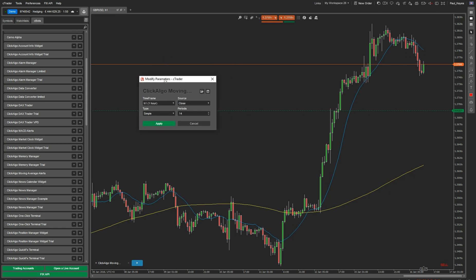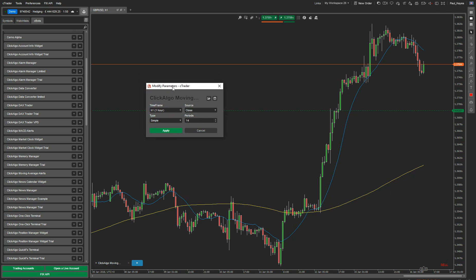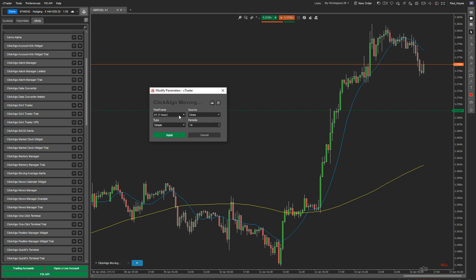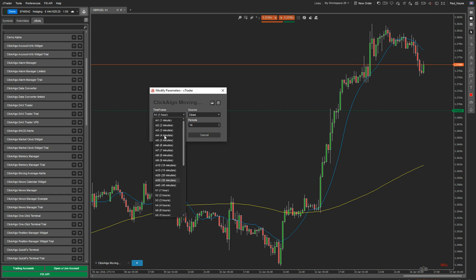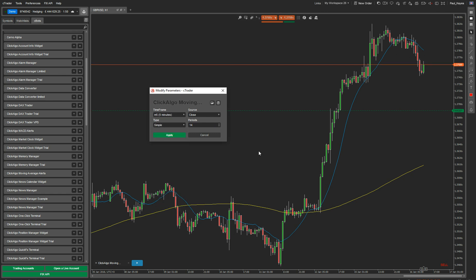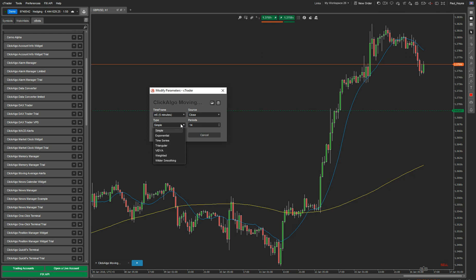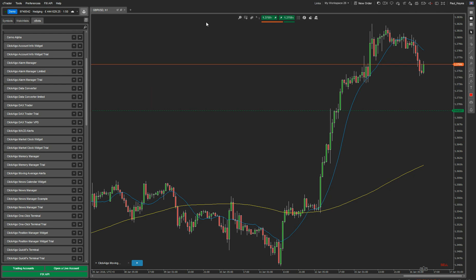When you first set up your moving average alert indicator, it comes up with some parameters you want to set. Even though the chart is set to one hour, you can set the time frame to anything you want — I'm going to do five minutes. You can choose the source as being high, low, close, or open. You can choose the type of indicator: simple, exponential, and all the others — there are seven different types. I'm going to go with Wilder smoothing. You can also specify the periods — I'm going to go 25. I'm going to apply that.